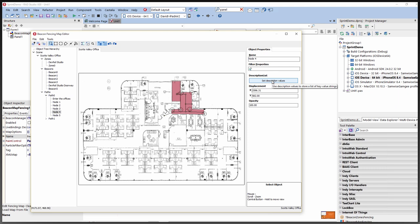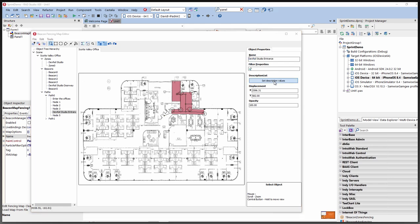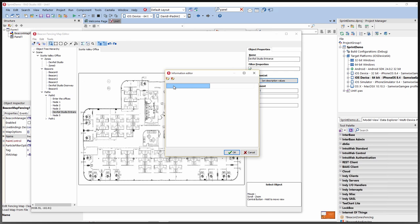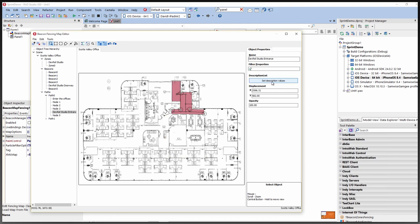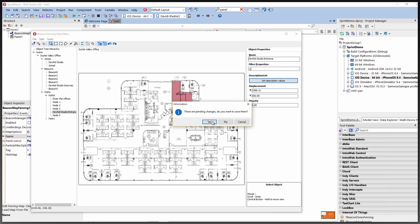We want to set information about points of interest. For example, a node might be the entrance to the DevRel studio. You can give it name/value pairs or a set of description values. At runtime in your code, you can use those descriptions and key/value pairs in your applications. Then save all changes.